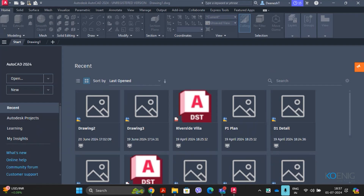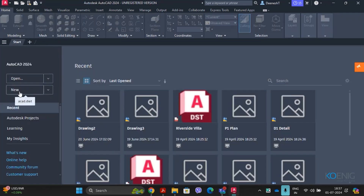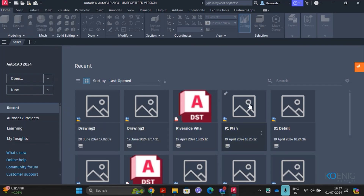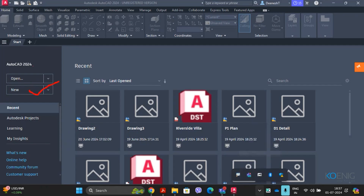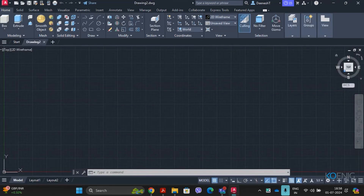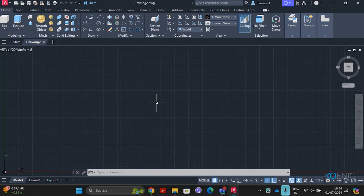Let's start with creating a new drawing file. To create a new drawing, there are three ways: click New in the Start tab, click the plus icon, or use the Quick Access Toolbar at the top. Let's click the plus icon — it will take you directly to the workspace where you will make your drawings.